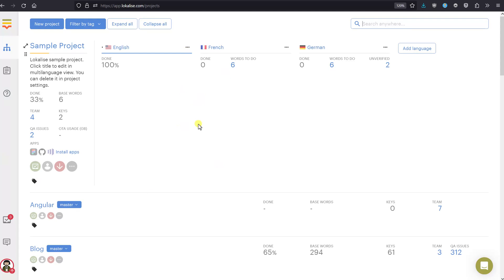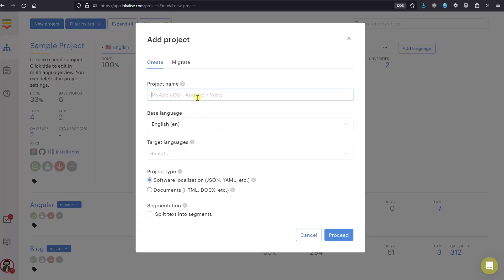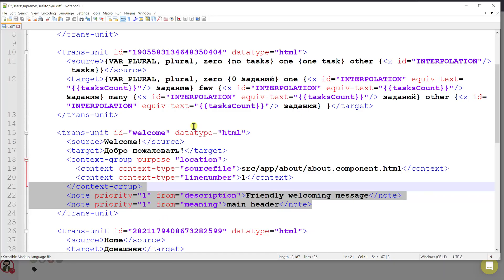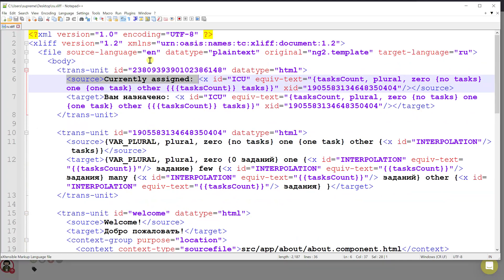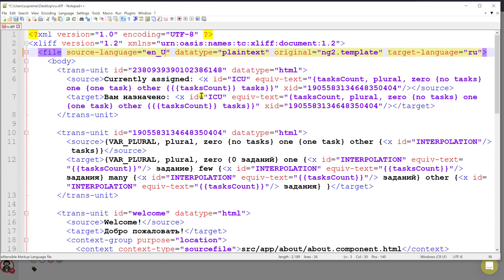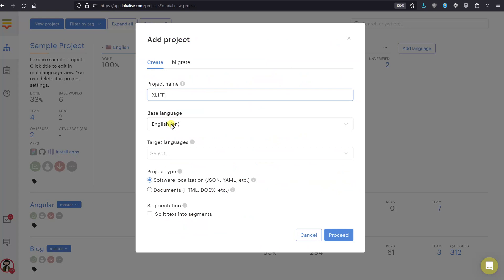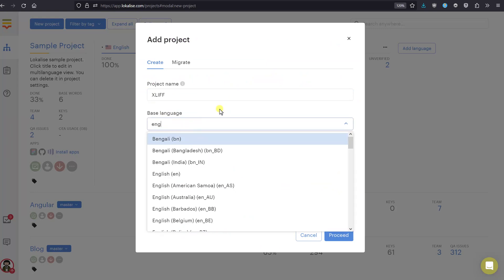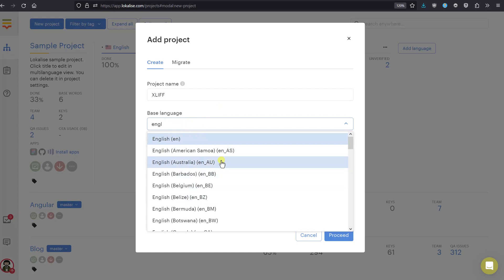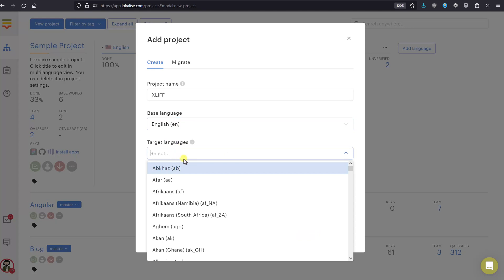You will need to create a new project either by following the wizard or by pressing 'New Project'. Give it a name — for example 'xlif' — then choose the base language, which is the source language. In my case the source is English. Please be aware that the source language might contain locale codes like en-US or en-GB, so make sure to choose the proper one. In my case I'm choosing just 'en'.